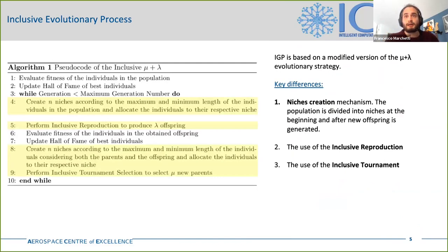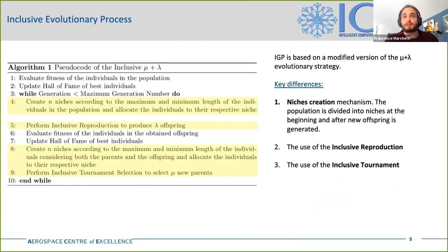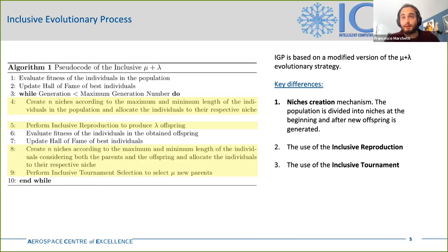Regarding the inclusive evolutionary process, it is based on a modified version of the Mu plus Lambda evolutionary strategy. With this evolutionary strategy, the process starts with Mu individuals, then Lambda individuals are produced during the mating phase, where Lambda is usually bigger than Mu, and finally Mu individuals are selected by the selection operators. Compared to the original version, the inclusive Mu plus Lambda possesses three main differences.